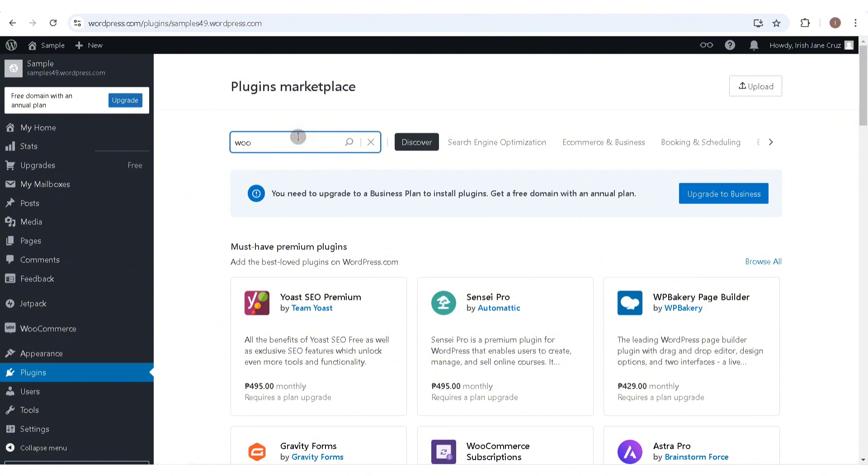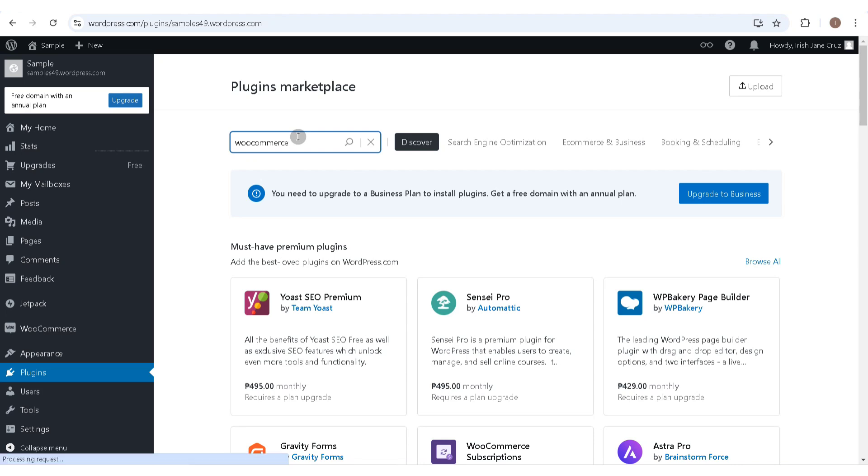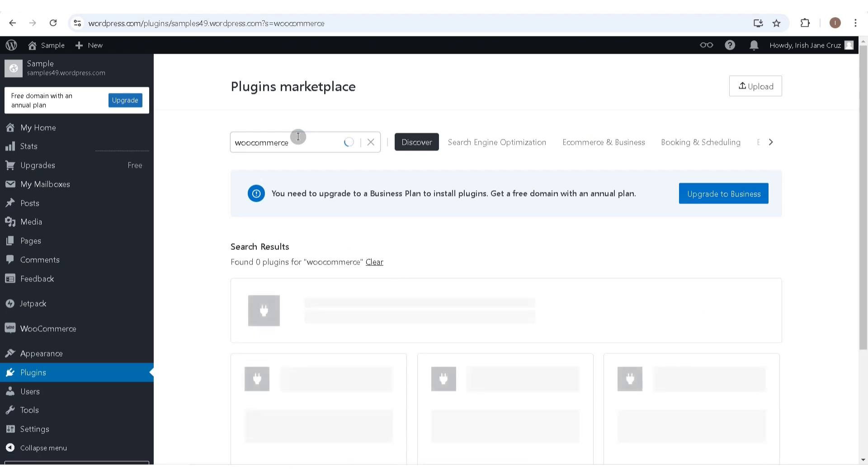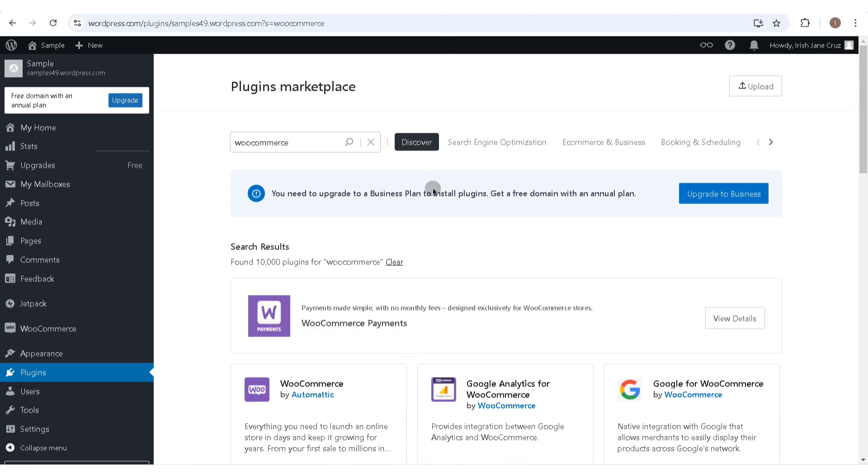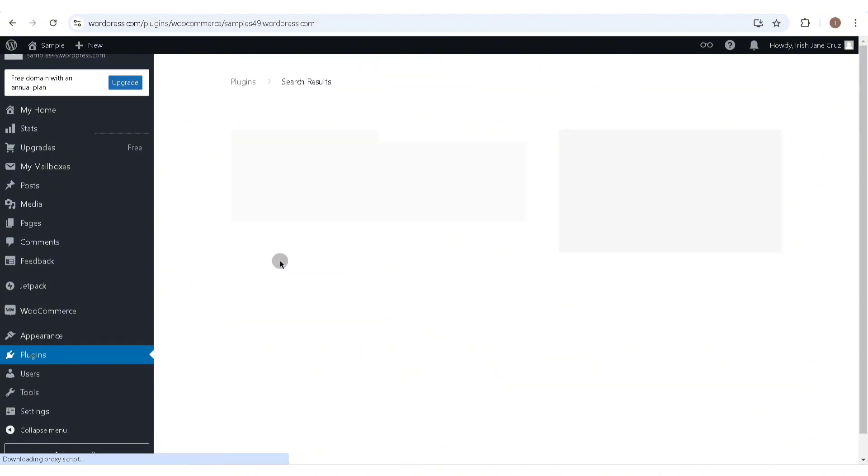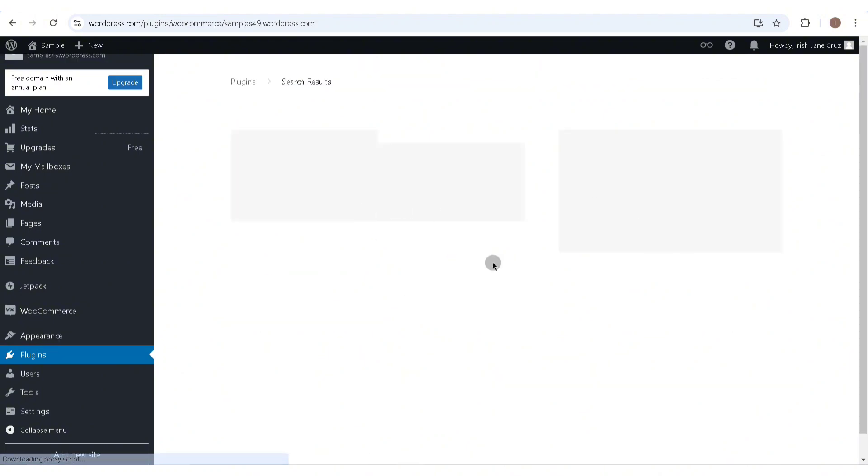Before you can add a Wise payment gateway, you need to install the WooCommerce plugin to your WordPress account. As you can see here, you can only activate WooCommerce if you have a Business account on WordPress.